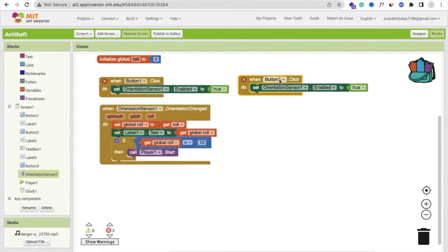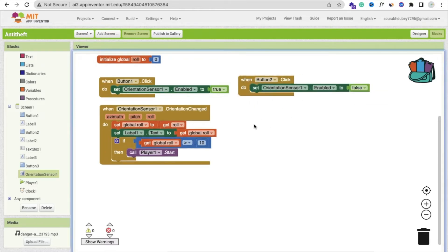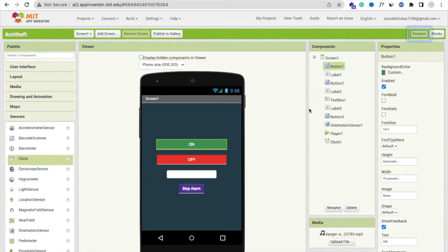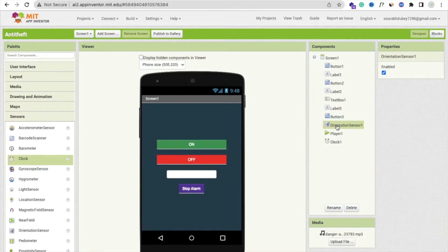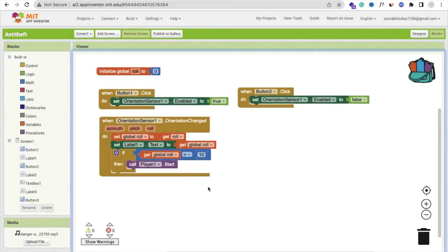On button 2 click, we need to turn off the orientation sensor. Go to the design section, click on orientation sensor, and set enabled to false, like this. Then go back to the block section.